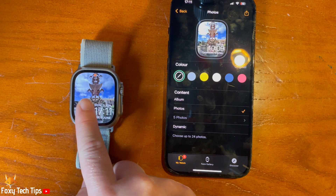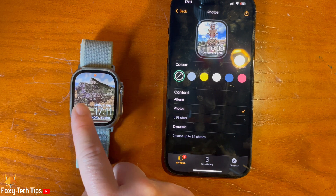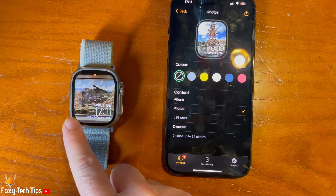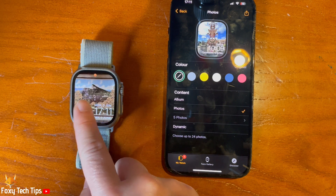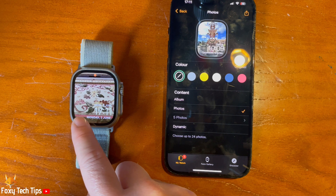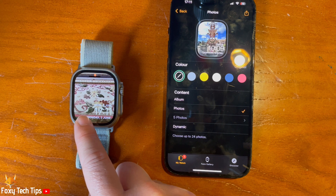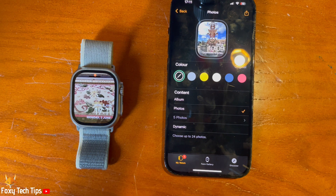And that draws an end to this tutorial. Please like the video if you found it helpful and subscribe to Foxy Tech Tips for more Apple Watch Ultra tips and tricks.